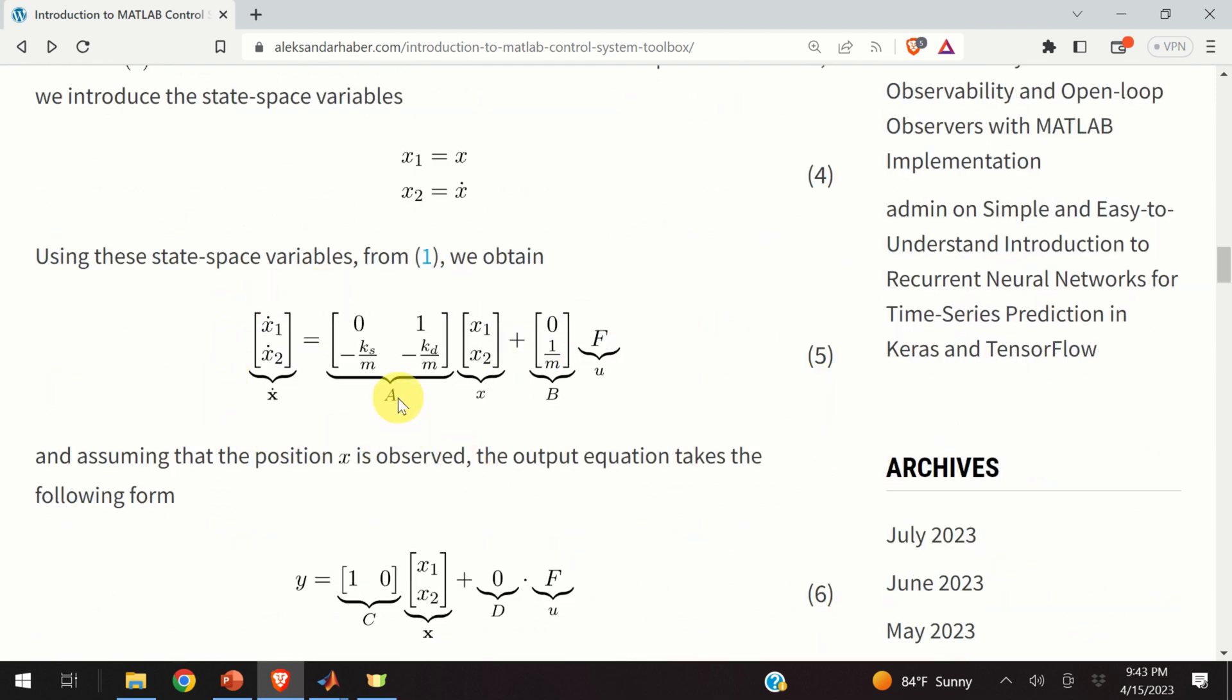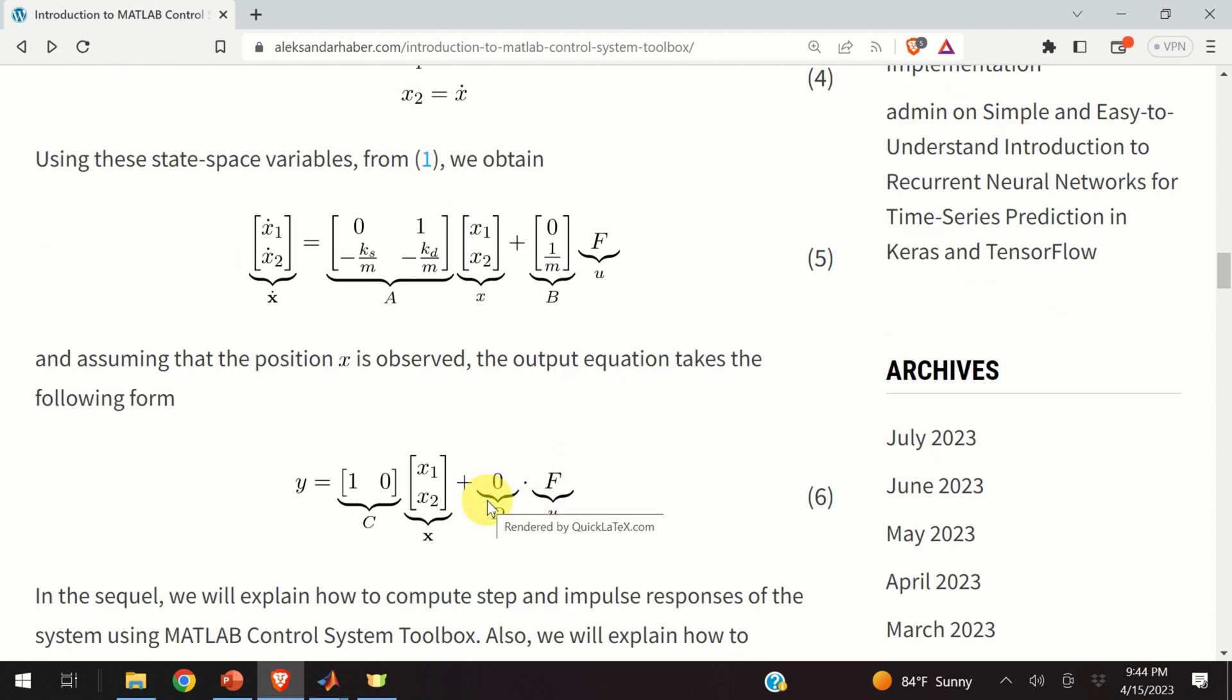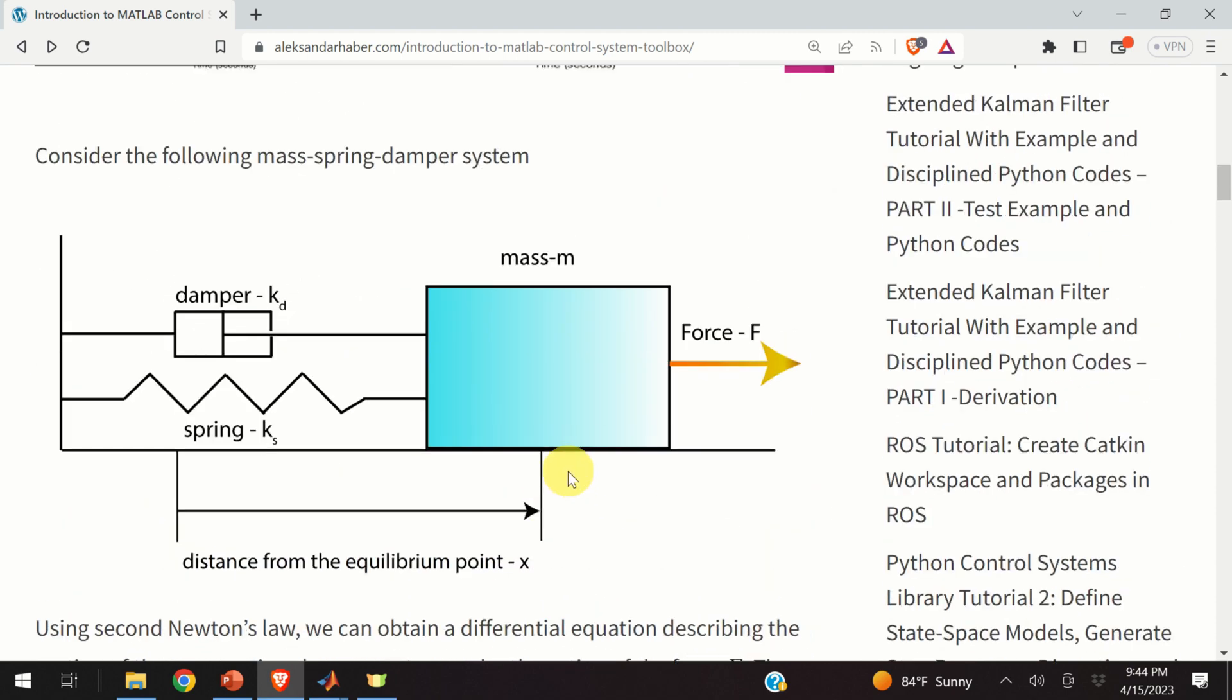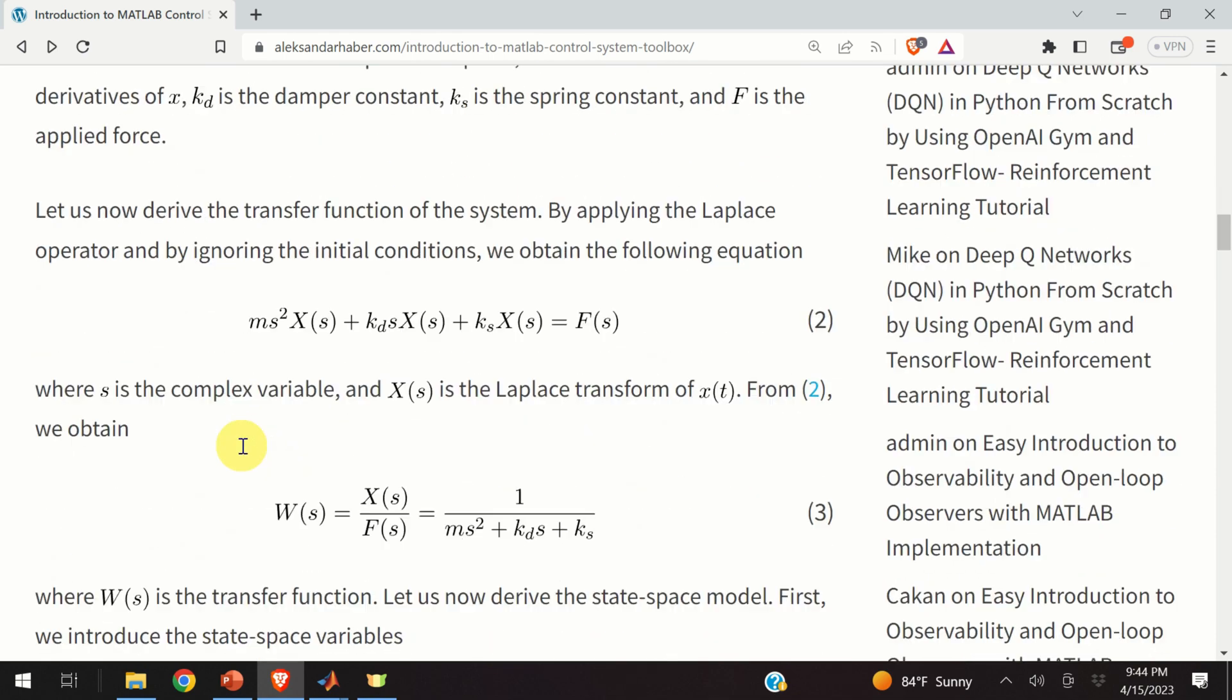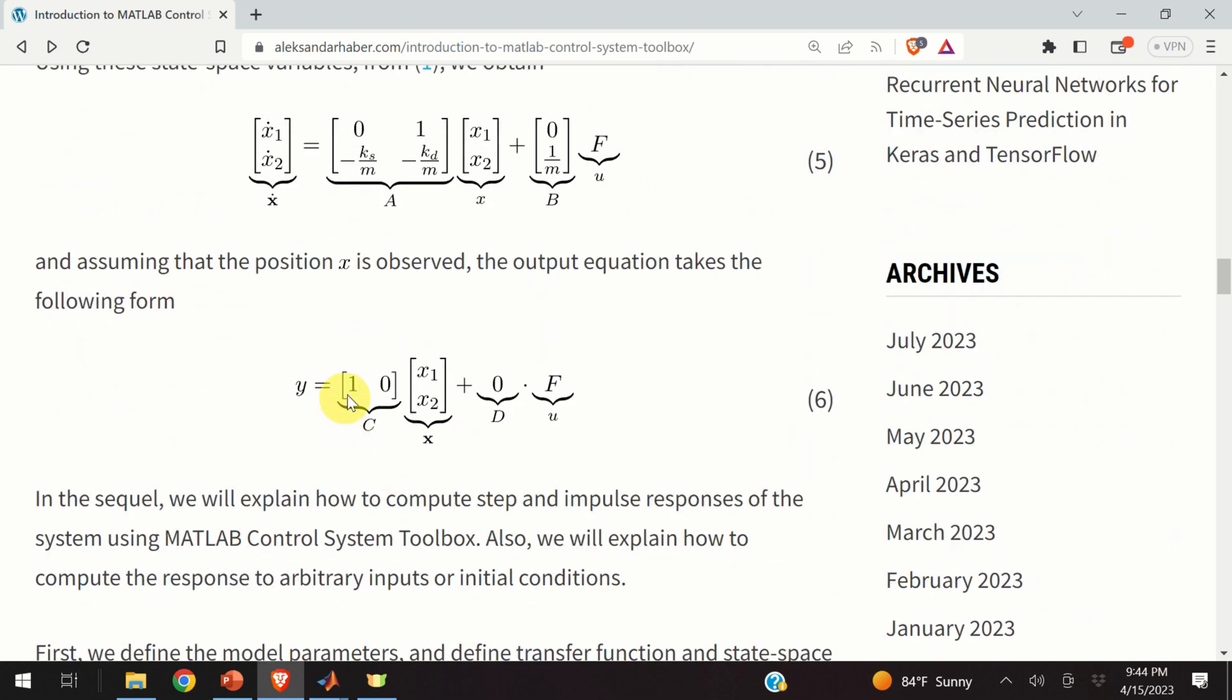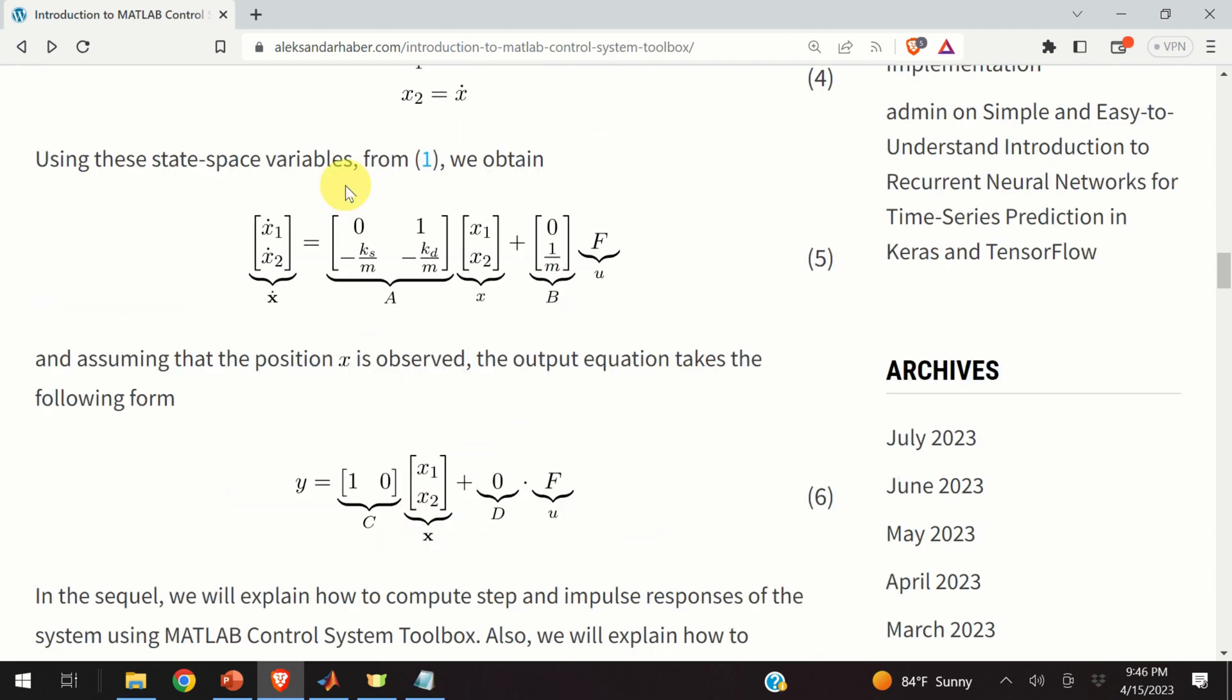In this state-space model, A and B are system matrices. We can see the structure of these system matrices, and U is our input. We consider the force, that is, the external force, as the input to the system. Let us form the output equation. Here you have an additional degree of freedom. Here, I assume that I have a sensor that measures the distance of our mass from its equilibrium point. And consequently, my output equation has to reflect this physical constraint. That is, here I'm saying that my output is simply equal to the position, and consequently, my C matrix is a row matrix, one, zero. And D matrix is, of course, equal to zero.